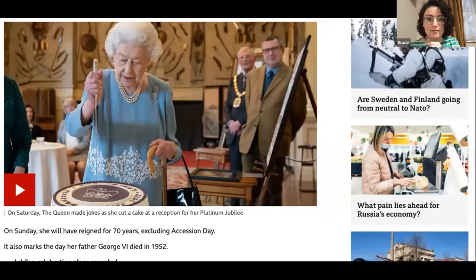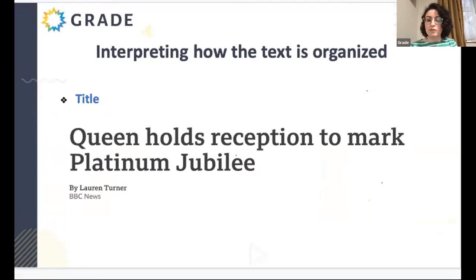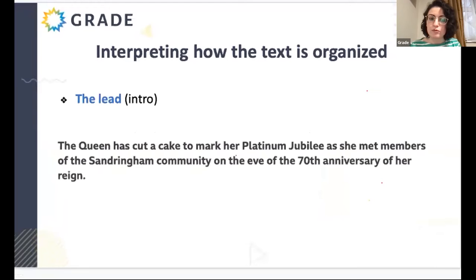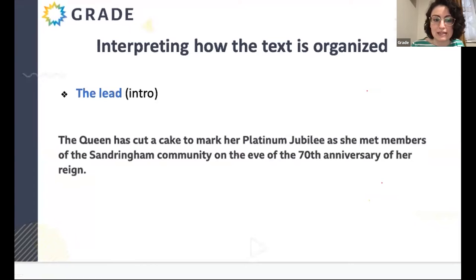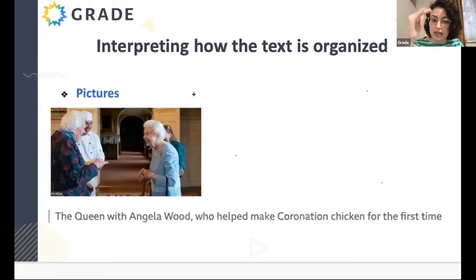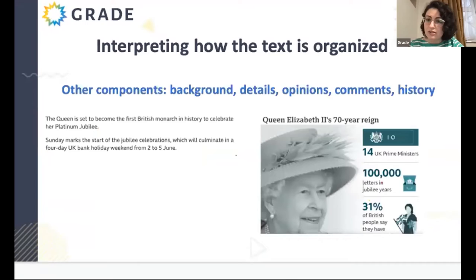Let's look at it in more detail. We always have a title which explains the main topic and idea of the story. We also have what is called the lead or intro to the article — it introduces the story and creates a sense of excitement, interesting the reader to continue reading. We also have pictures and picture captions, which add more information to the story. There are also other components: background details, opinions, comments, history, advertisements, information about the author, and the date of publication.